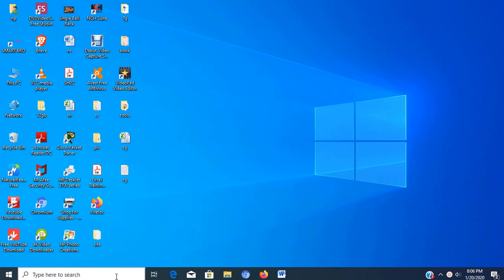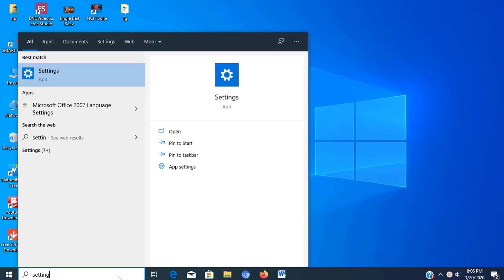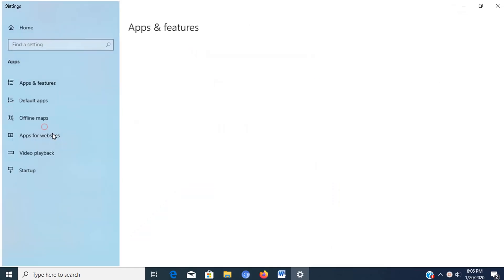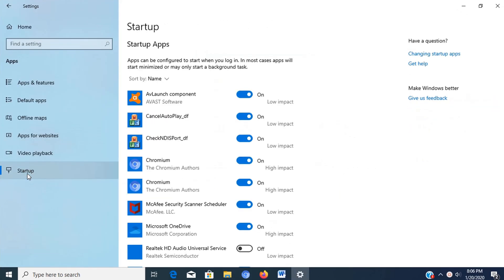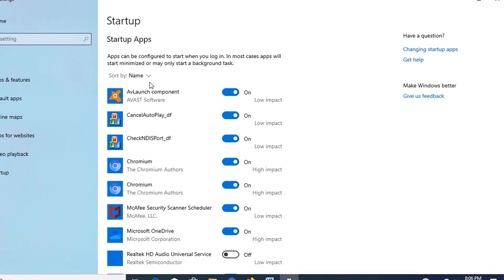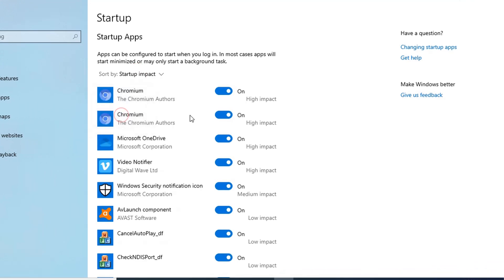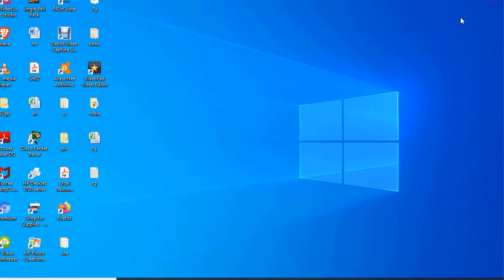To disable apps at startup on Windows 10, just type settings in the search box, then press enter, then click on apps, then select startup. Next click the sort by menu and select the startup impact option. Turn off the toggle switch for any application that's not a priority, especially those marked as high impact. Now you can close the window.